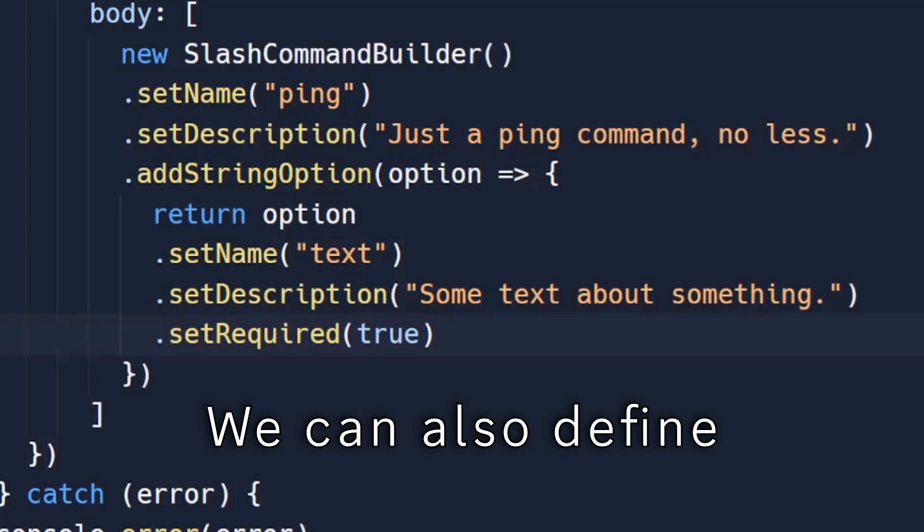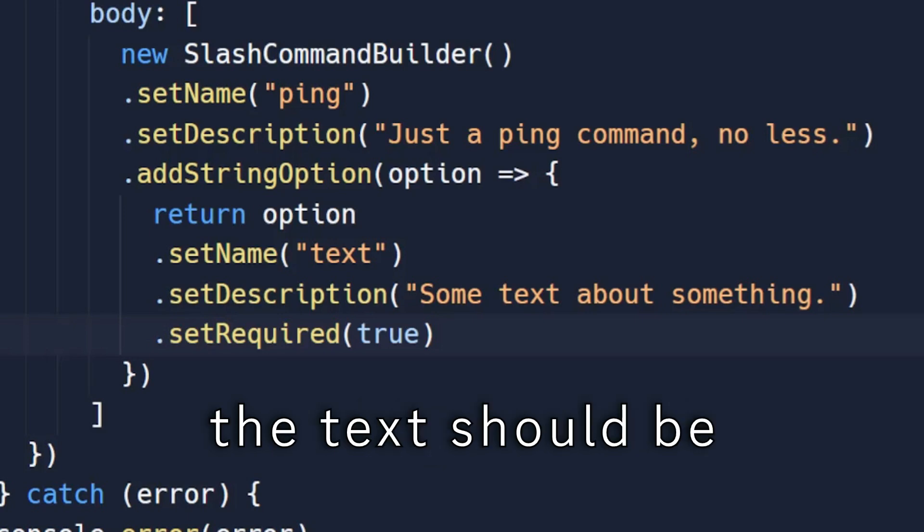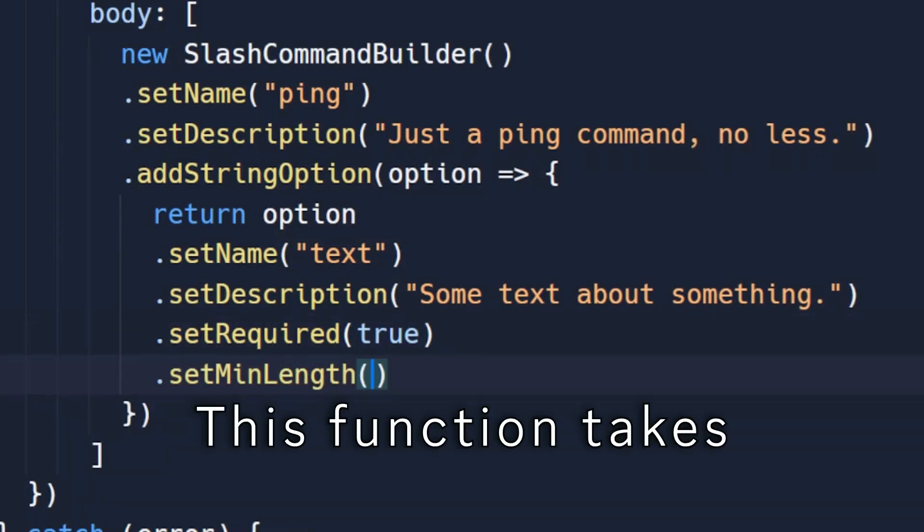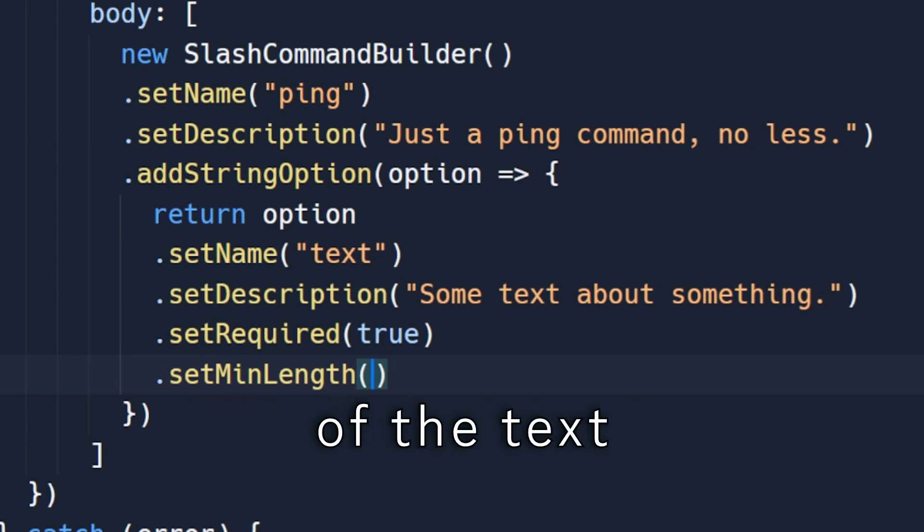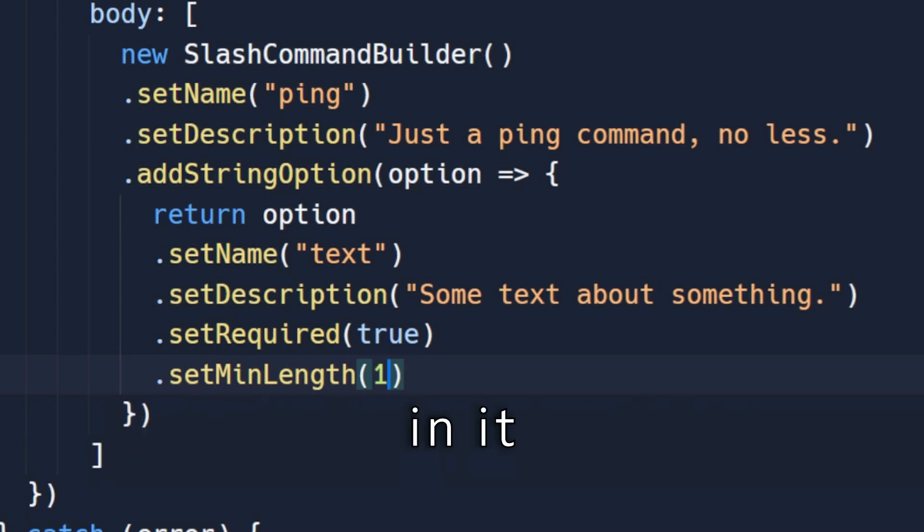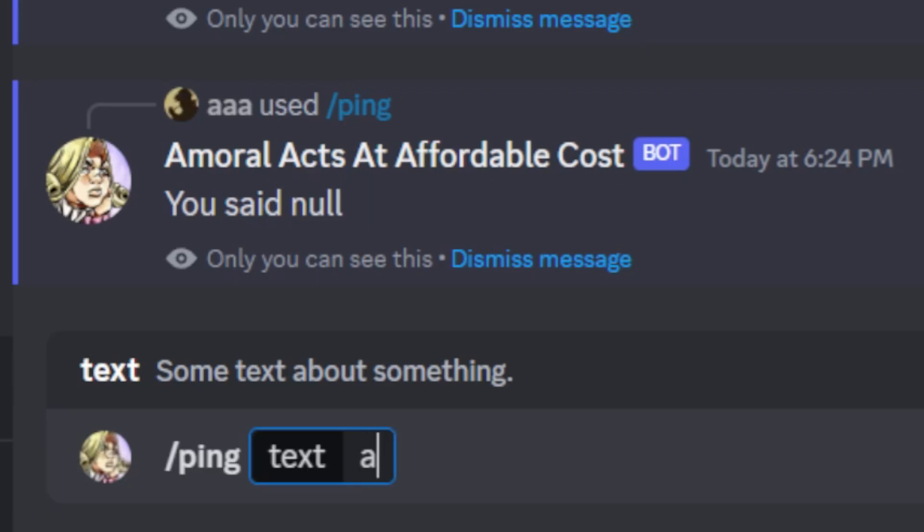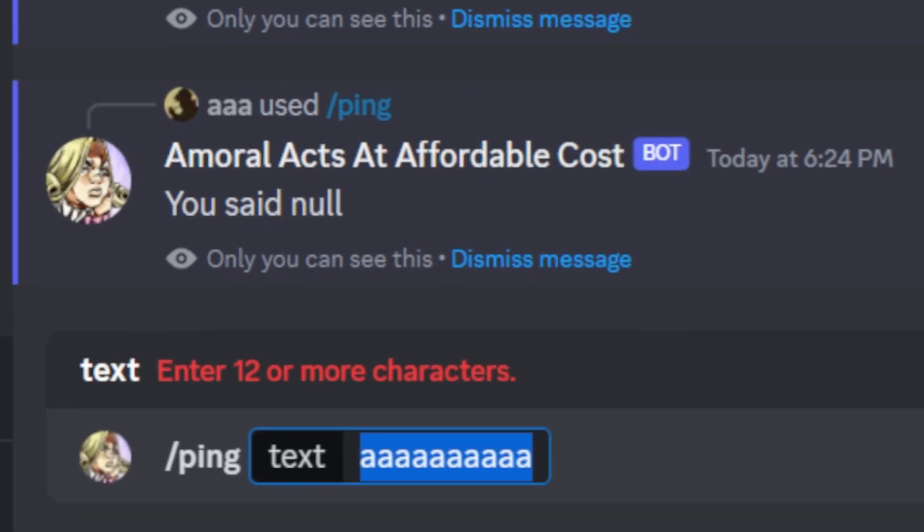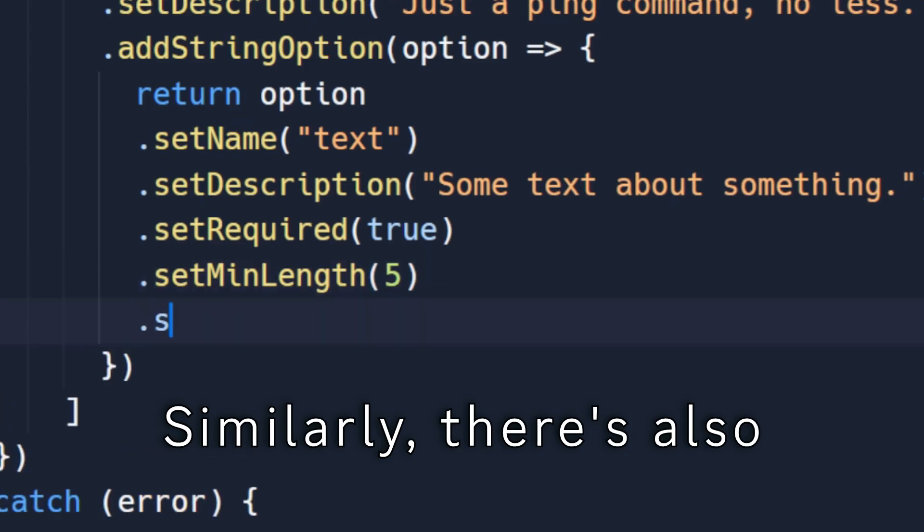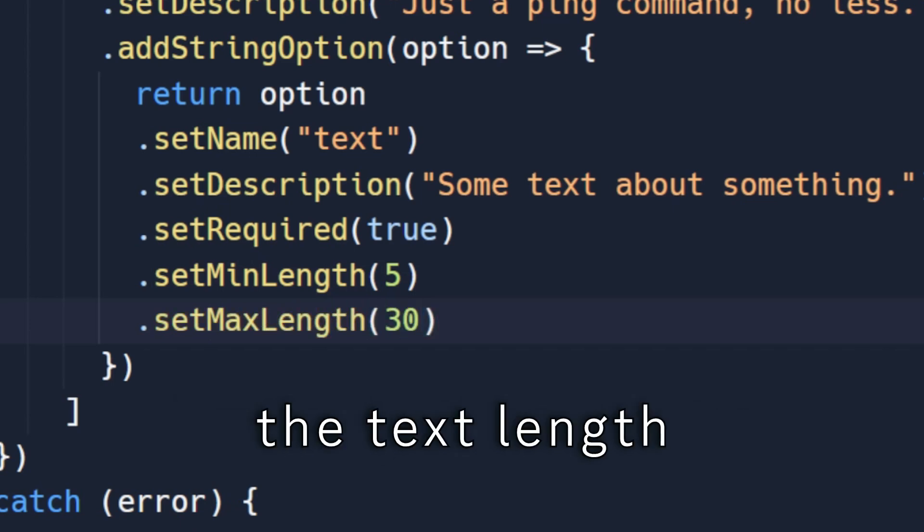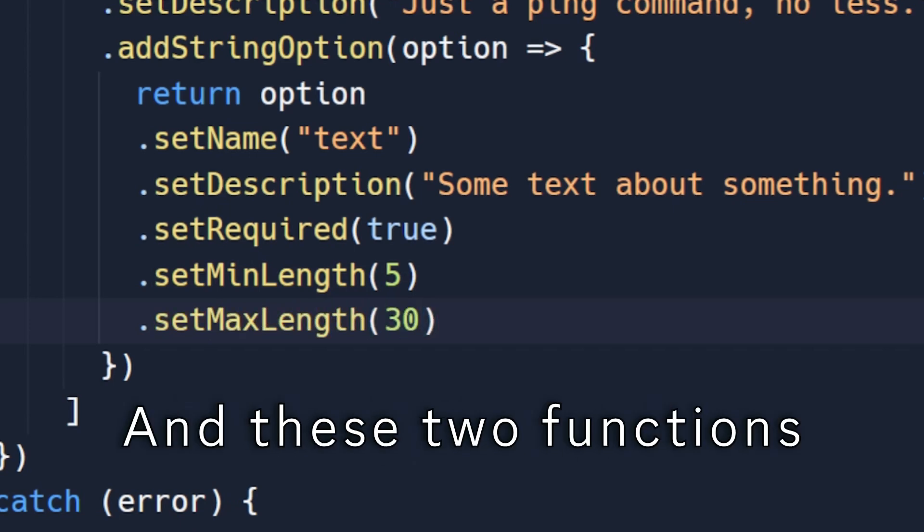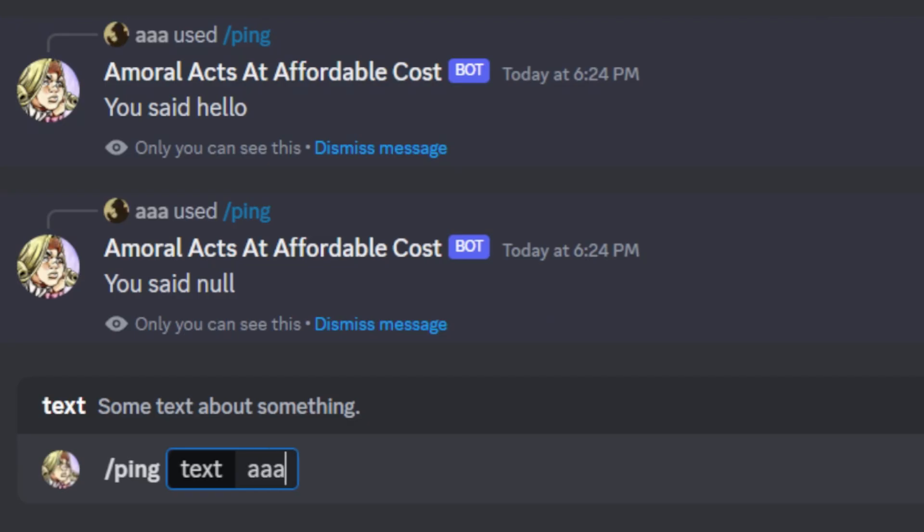We can also define how big or small the text should be. This function takes the lowest length of the text. You can enter any integer in it. Similarly, there's also the maximum function which limits the text length to the given number. And these two functions can be used together as well.